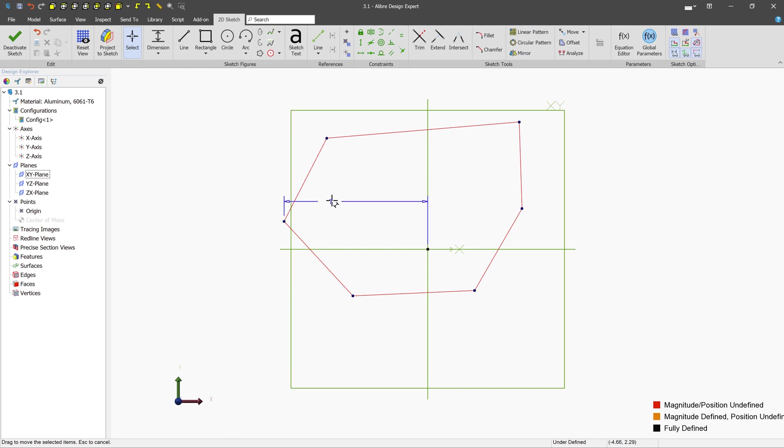So as you define your sketch and start putting dimensions and angles and constraints, you'll be able to move objects less and less. And this is what you want to have happen. You want to be able to move no objects before you move on.